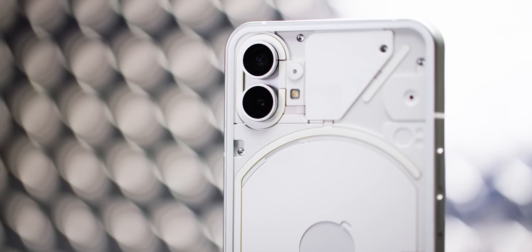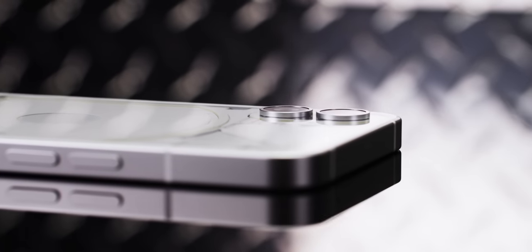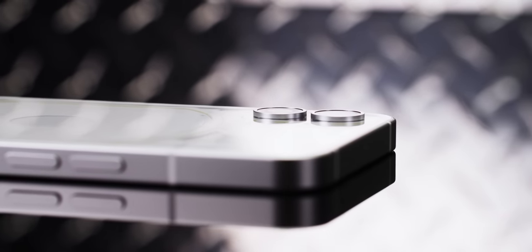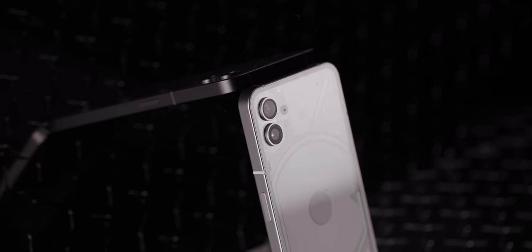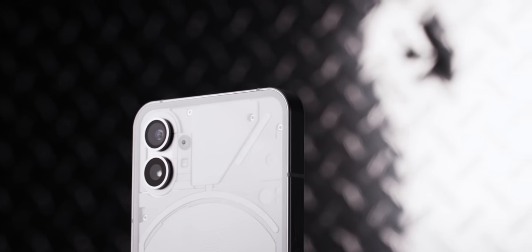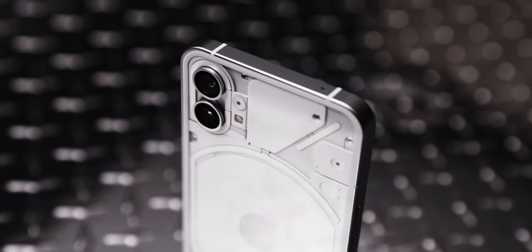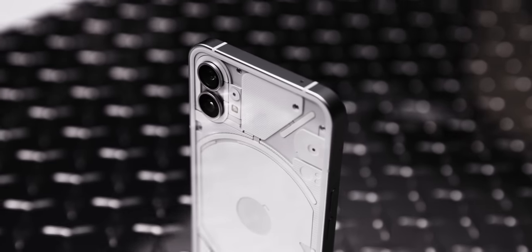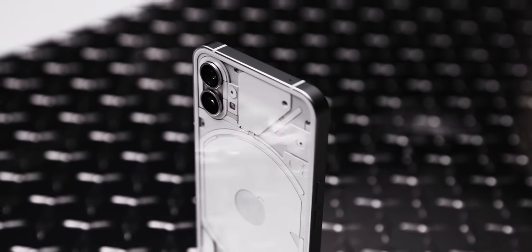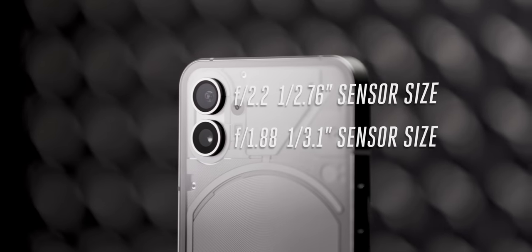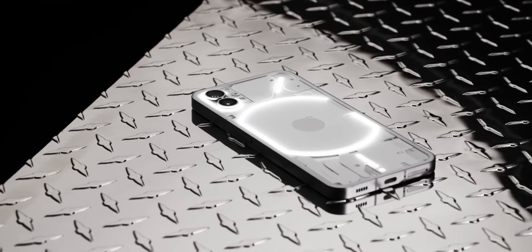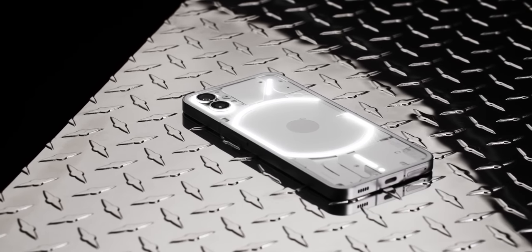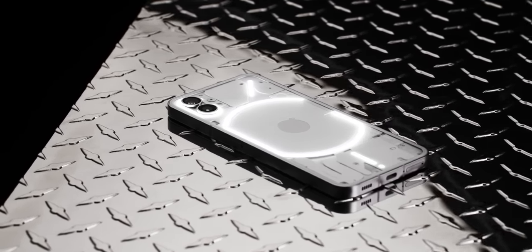There are just two rear cameras on the Phone One, which Nothing makes a big deal about. Rather than cramming in more low-resolution sensors to up the lens count, it offers just standard-wide and ultra-wide cameras, both 50 megapixels. That's a good thing, and maybe other Android phone makers will follow Nothing's lead.